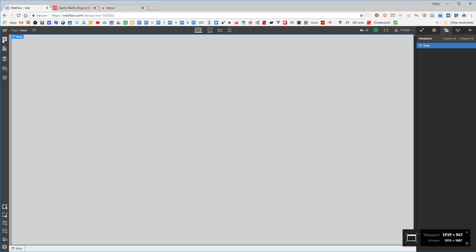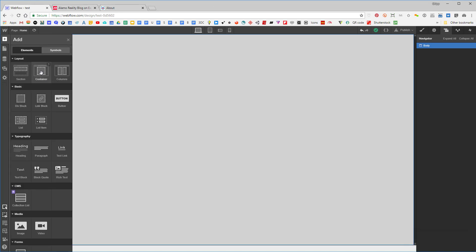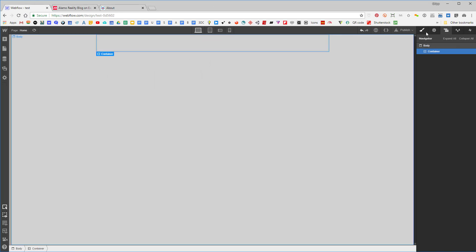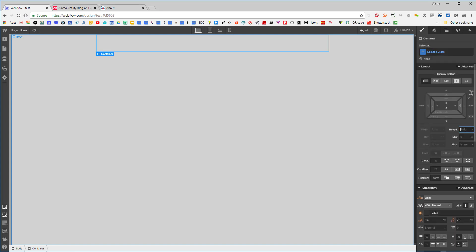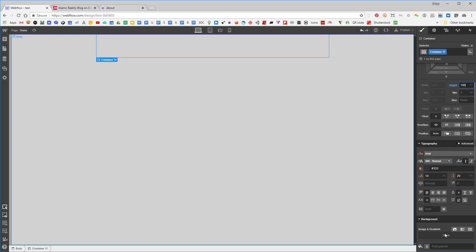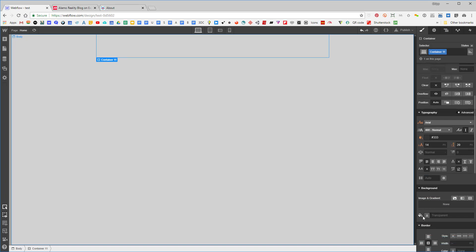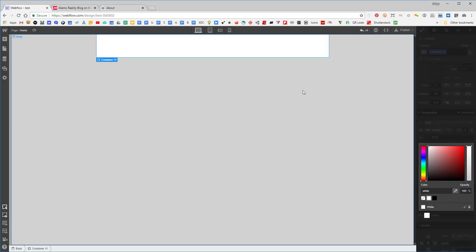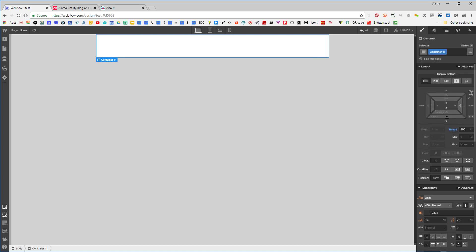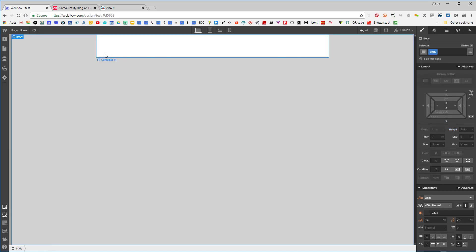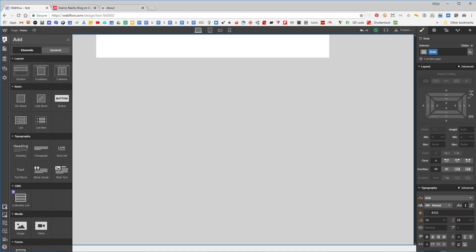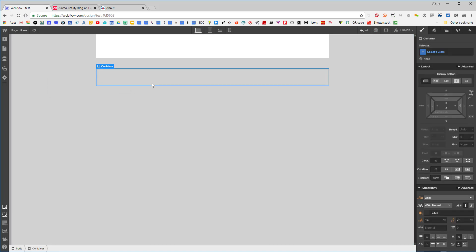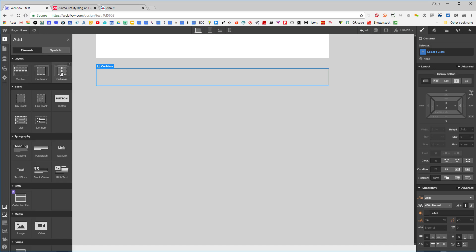Let's get started. First, I'm going to drag in a container and make it 100 pixels tall and white, with a little margin, so we understand how wide the page is — that's 940 pixels. Now I'm going to add another container below it, and in that container I want to add the row column tool.